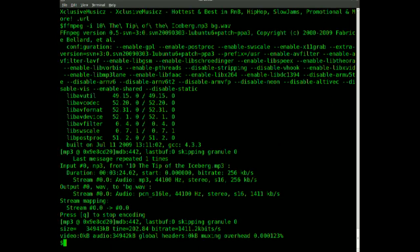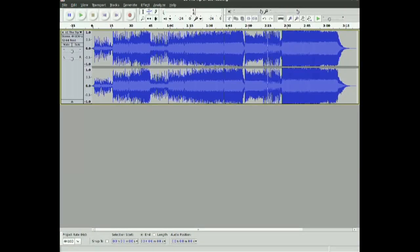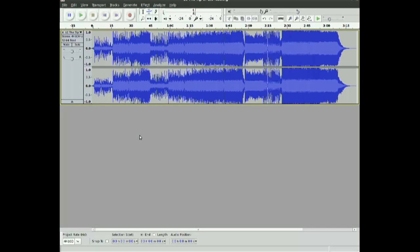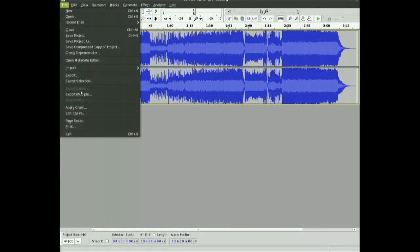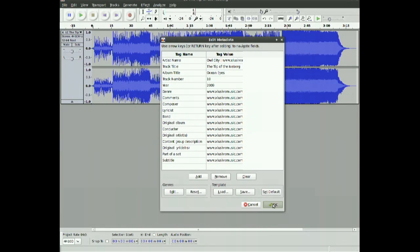If you're not a command line type of person, you can use a graphic interface like AudioCity. And what you can do is import the video, and then just choose Export, OK, and choose WAV file, and click Save.